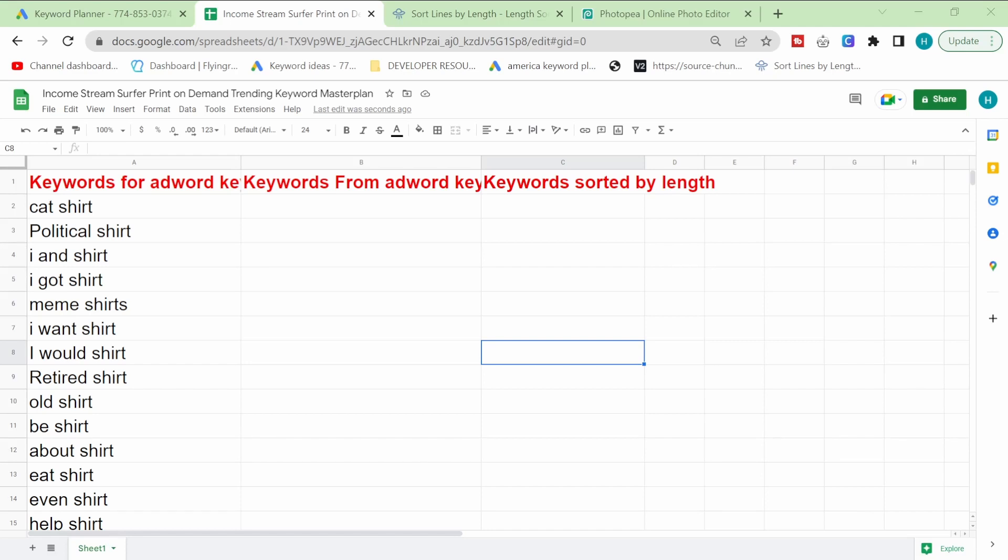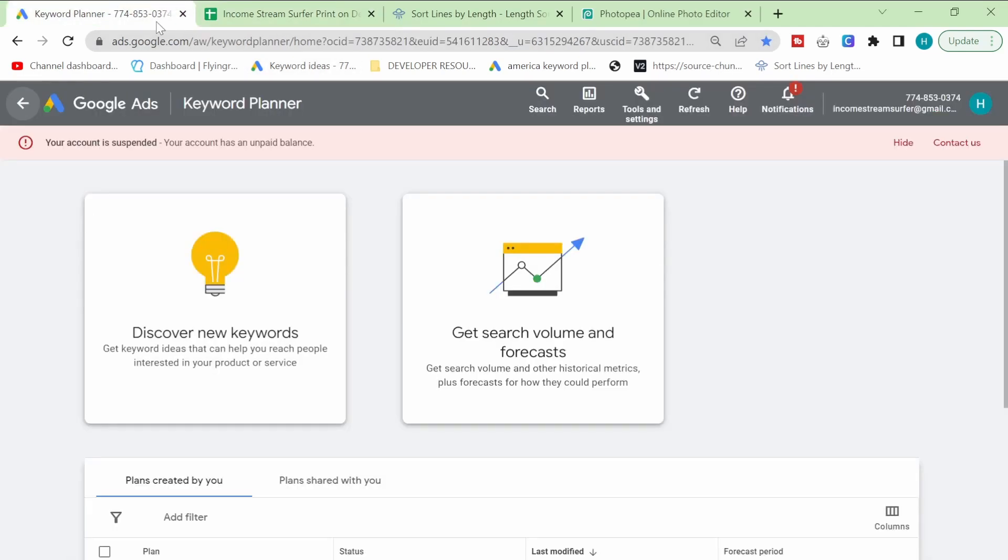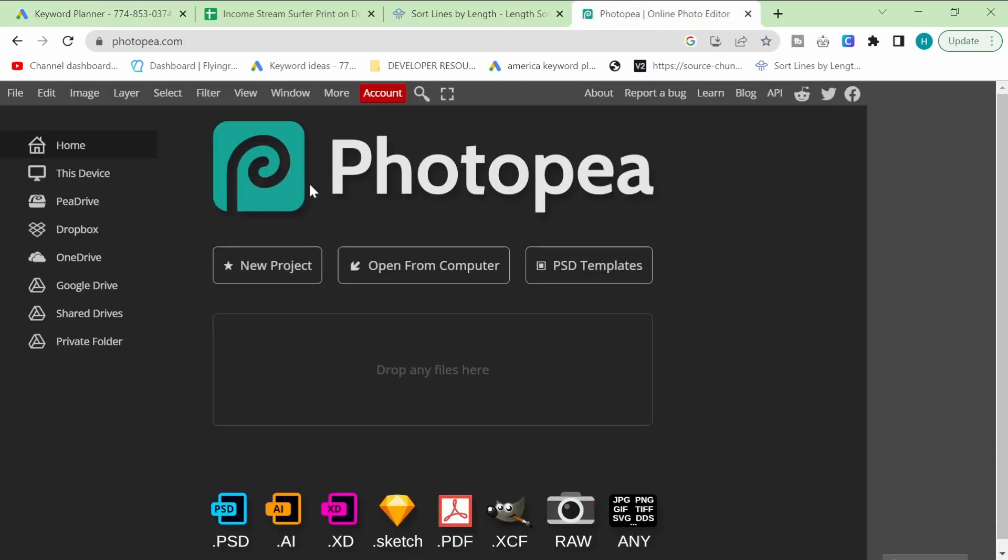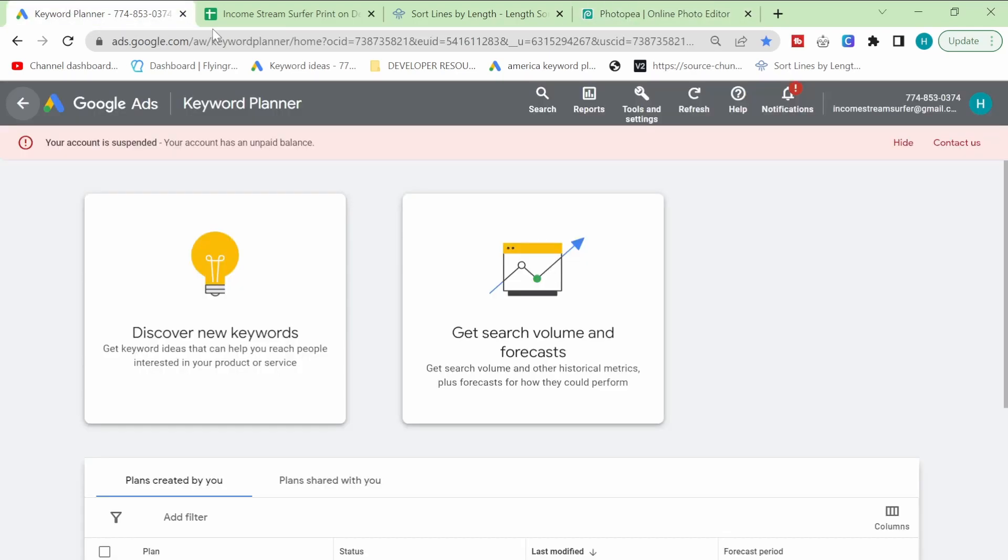This is going to be completely free. Other people sell this knowledge, other people have tools for this, but I'm just going to be showing you how to do this the good old-fashioned free way. We're going to be using two tools: Google Ads Keyword Planner and Photopia, both of which are completely free.